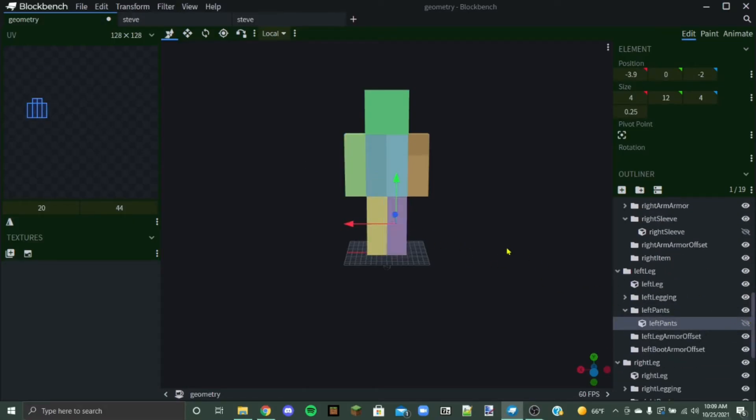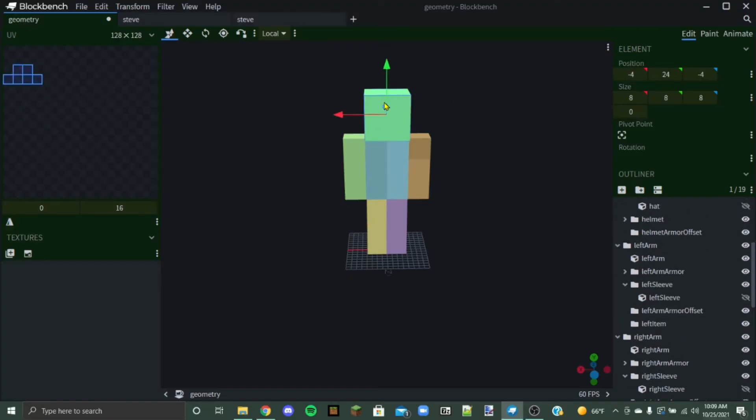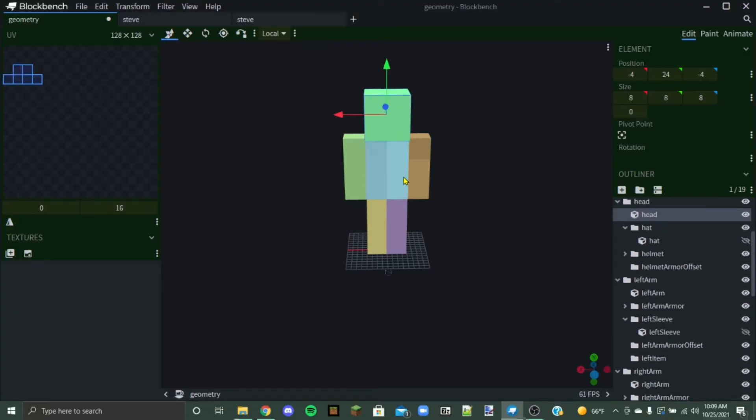And then another tip I have real quick is that whatever you want to make, if it's going to go on your head, if it's a hat, if it's going to go attached to your body on the front or the back, it's going to need to be a part of the body. And then the arms, of course, and the legs.